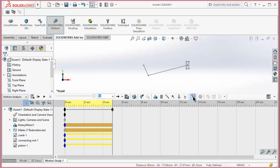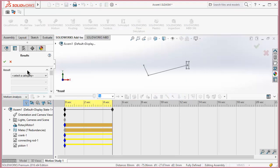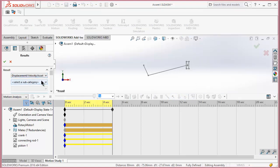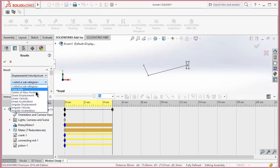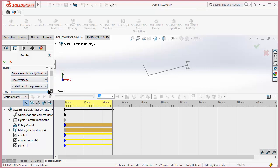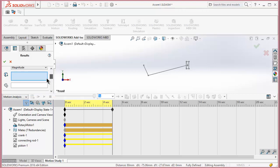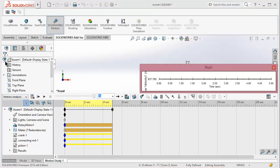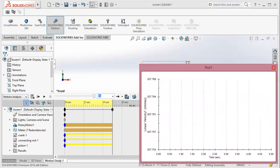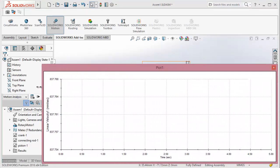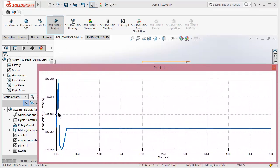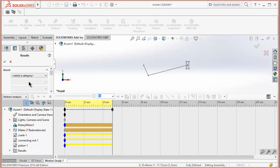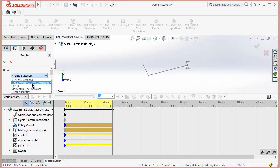Now click on Results and Plots. Select Displacement Acceleration, select Linear Velocity, select Magnitude. Now it is asking for the point - I am selecting this point. Click OK. Here you can see it plots the Linear Velocity Diagram at initial, at face, and after at constant. So you can plot different kinds of graphs. You can also trace the path of the mechanism.